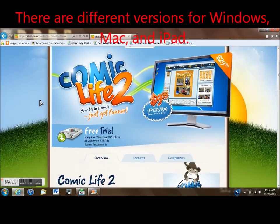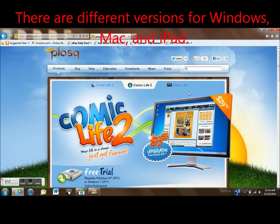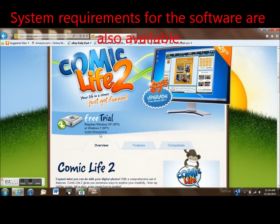The Windows version is on this page and the tabs for Apple and iPad are here. They also have the system requirements for each if you're not sure about your computer.